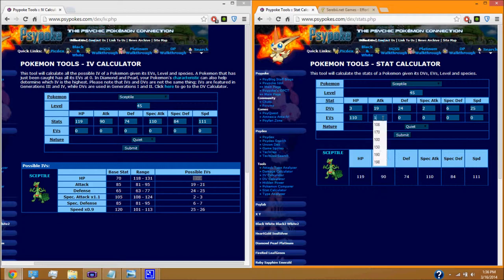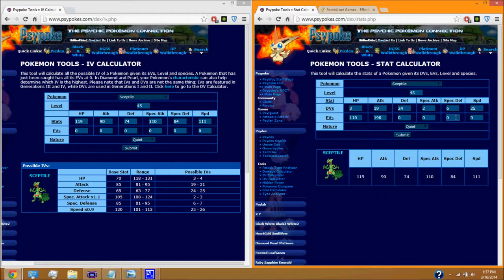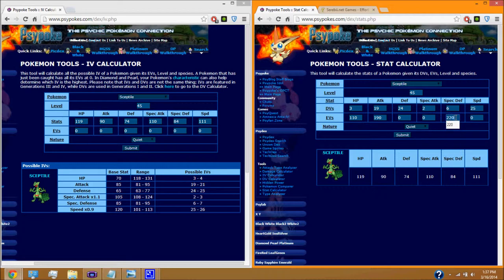And because of the special defense, I'm kind of worried about that because one of its weaknesses is being fire. And fire is a mostly special attack type. So we're going to add some EVs in here. A lot of them. We'll say 210. That would be over. There we go. And that should about do it. So we're going to click submit and see how this is going to affect our stats.